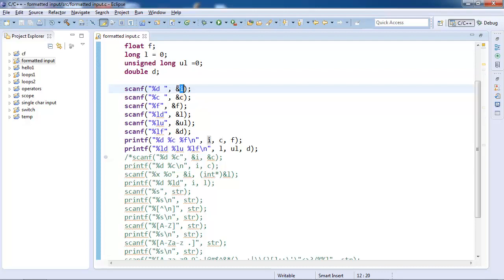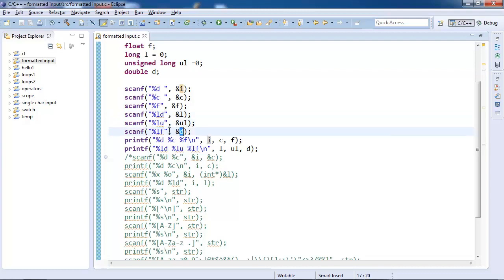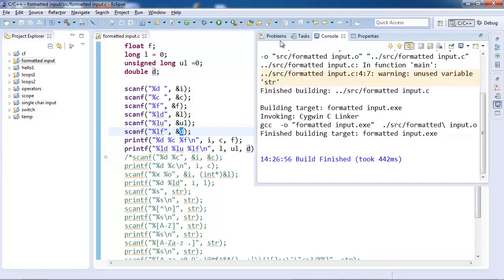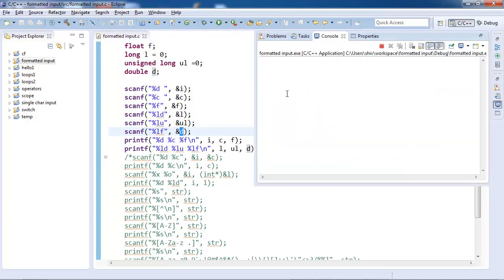So we have scanned integer with %d, character with %c, float with %f, long with %ld, unsigned long with %lu, double with %lf, and we have printed them. So let us build and run this.